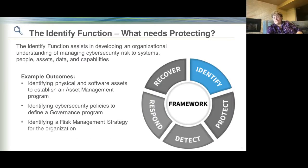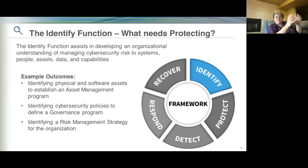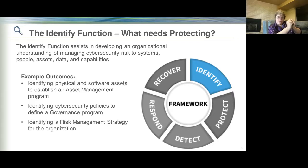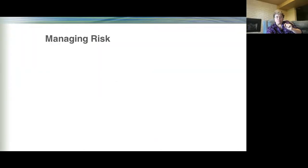Let's look at Identify. In the identify space, we want to identify assets — both physical and software assets — that we want to protect. It's really hard to protect what you don't know about, so you have to pause and create that inventory. That inventory will also be tied to your governance and your risk management.